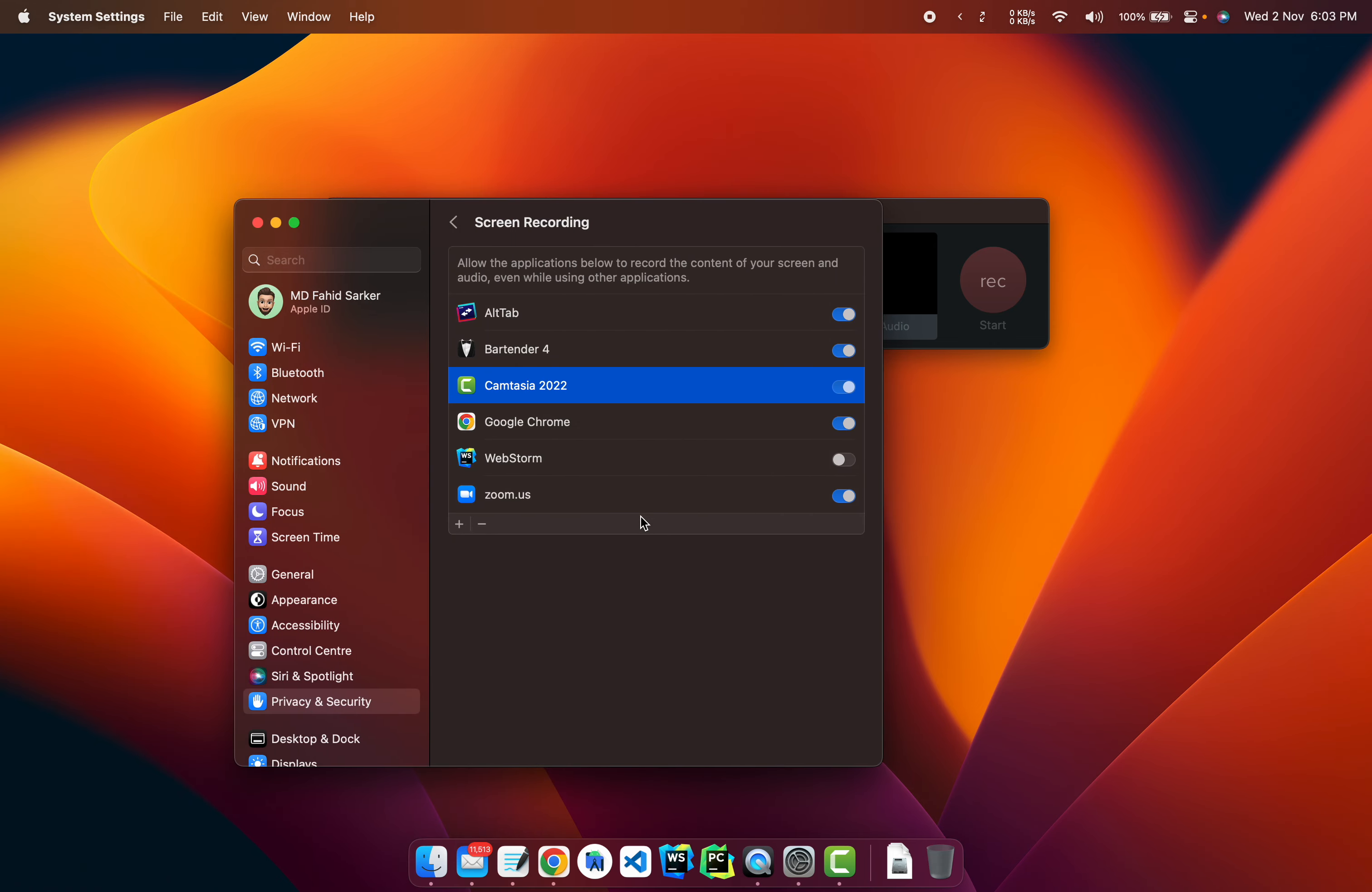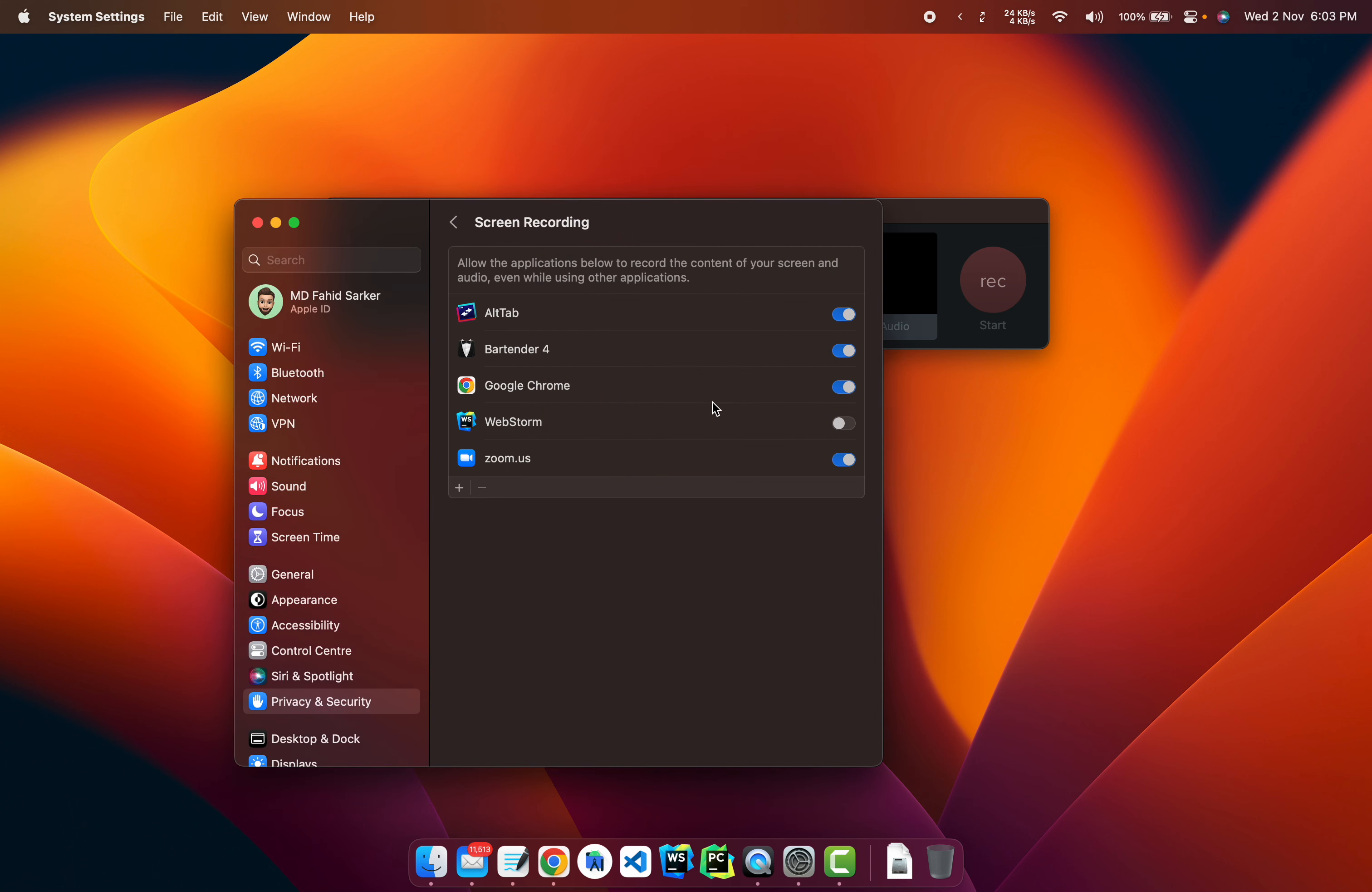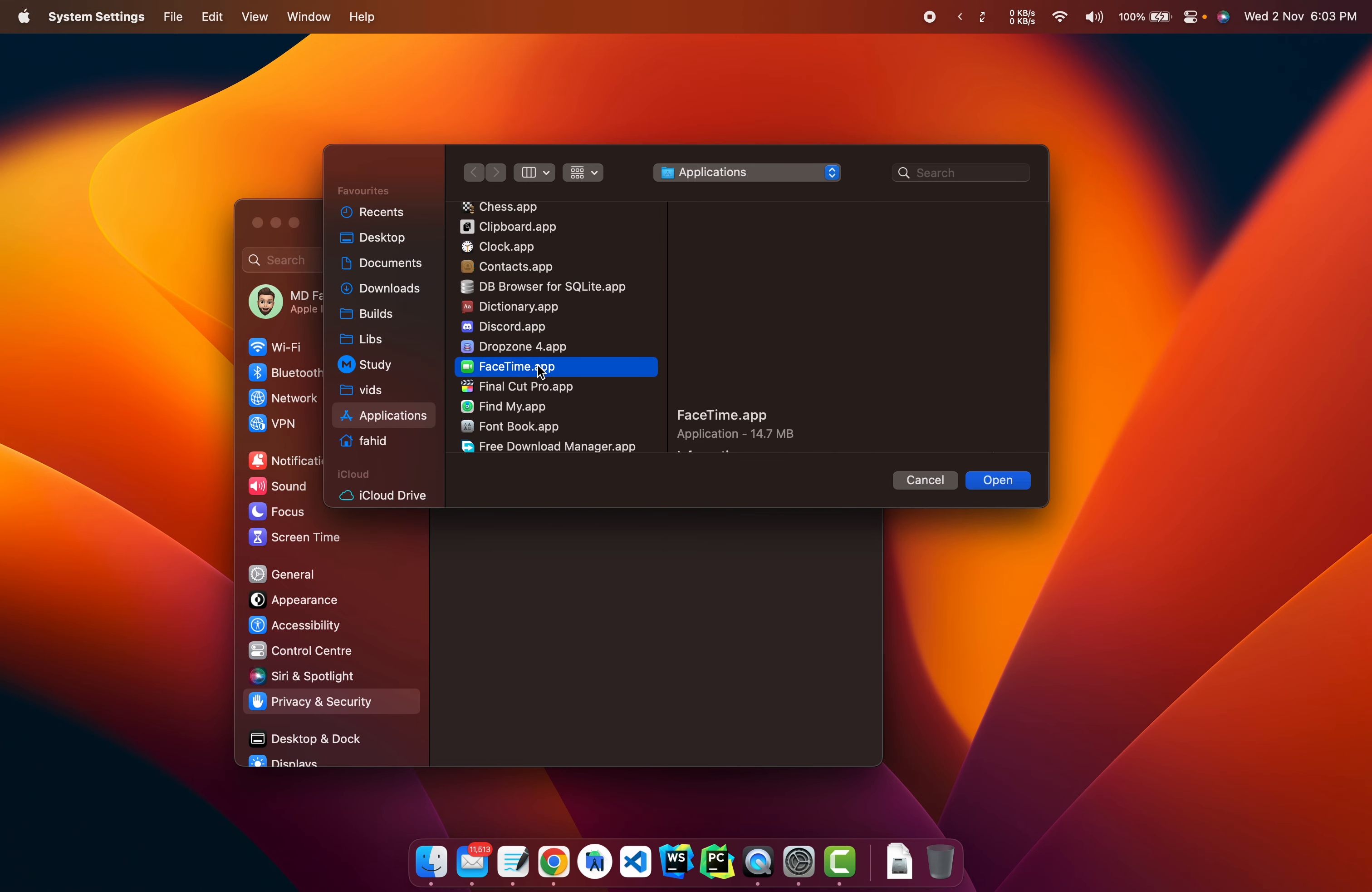So a quick way to fix it is basically removing it. And we need to type in our password, so click on modify settings, click on add again, and you're going to come back to Camtasia.